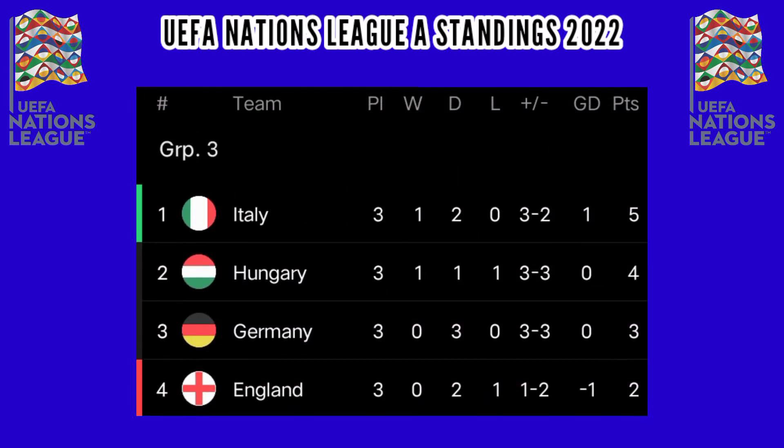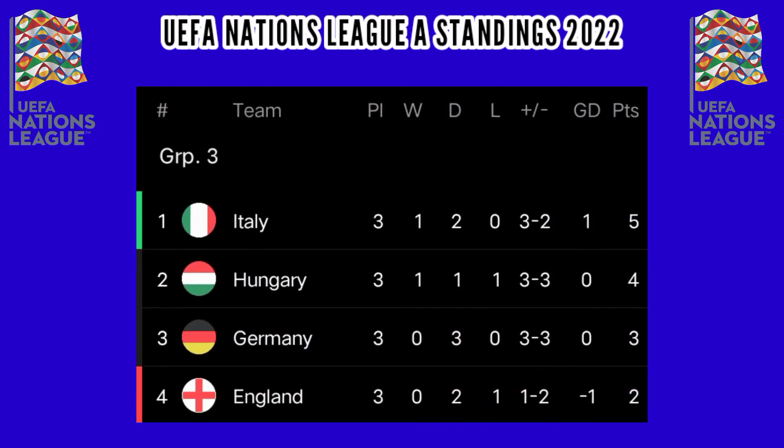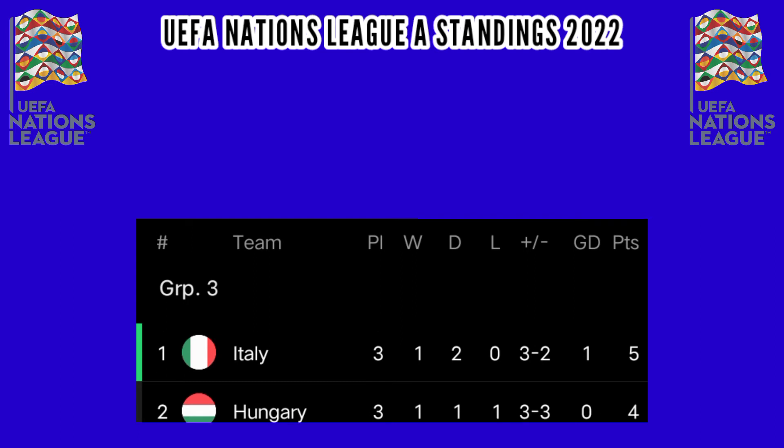Group 3: Italy leads with 5 points, followed by Hungary 4 points, Germany 3 points, England 2 points.